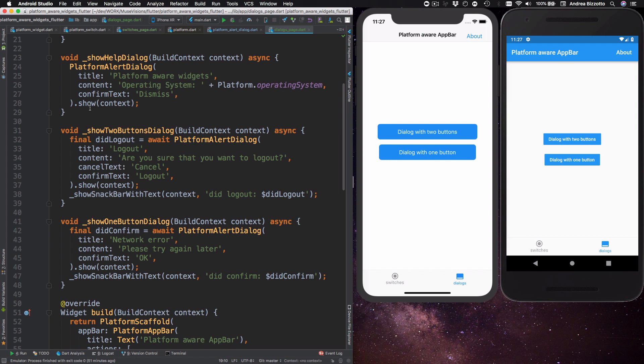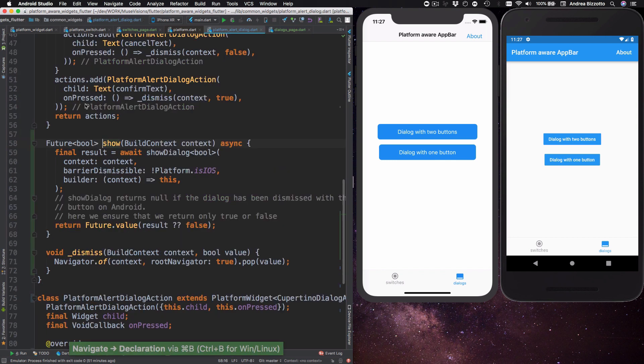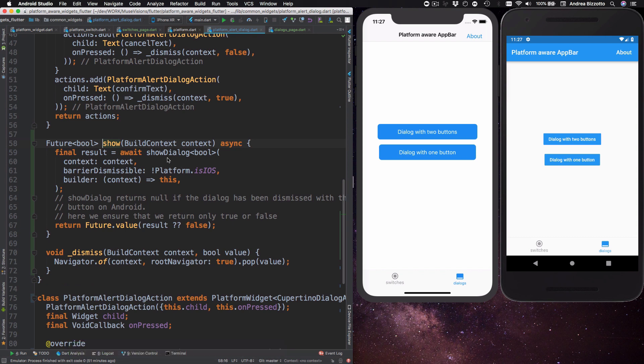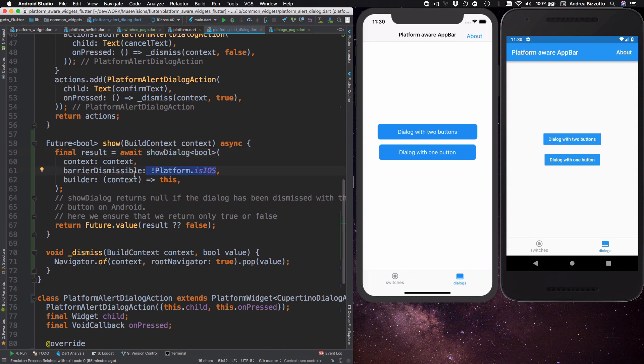So how does this work? This is just a simple helper method that I've built on top of the show dialogue method in the Flutter SDK. So all I'm doing here is to call show dialogue and then I decide that the dialogue is only dismissible if we are not running on iOS. And the third parameter of show dialogue is a builder that needs to return a widget. So in here I can just return this.